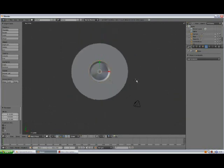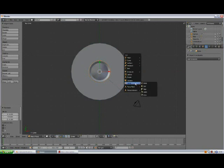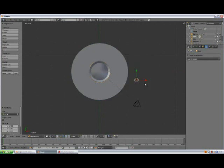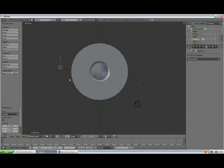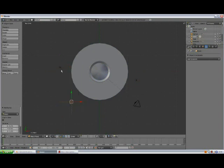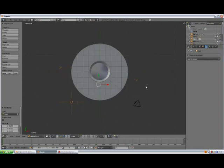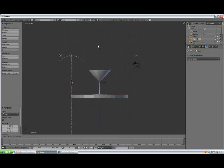7, and click somewhere here. Shift A, add lamp point. And here, shift A, add lamp point. And here, shift A, add lamp, hemi. Select all of them, go to the front view, and move them up.